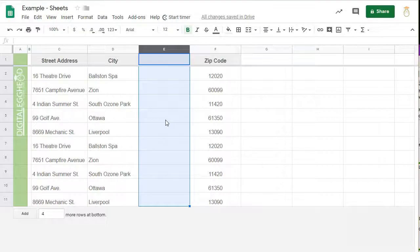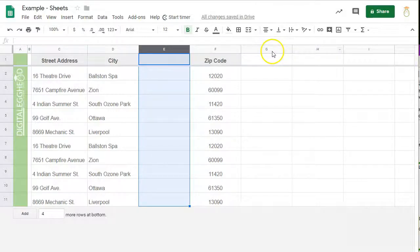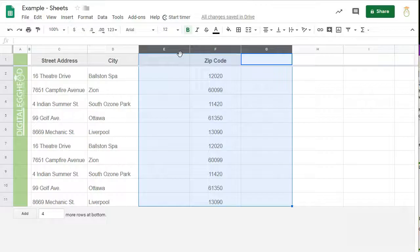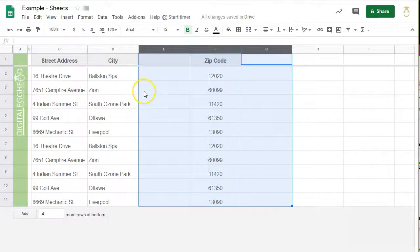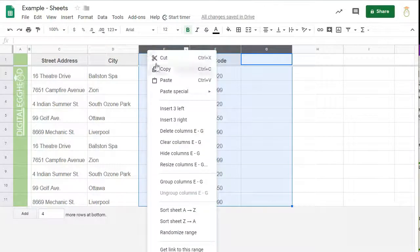But what if you need to insert multiple columns? The easiest way is to highlight the number of columns you need. Let's say we need three more columns. I can highlight three columns next to the space where I want to insert. Then right click and select insert three left or right.